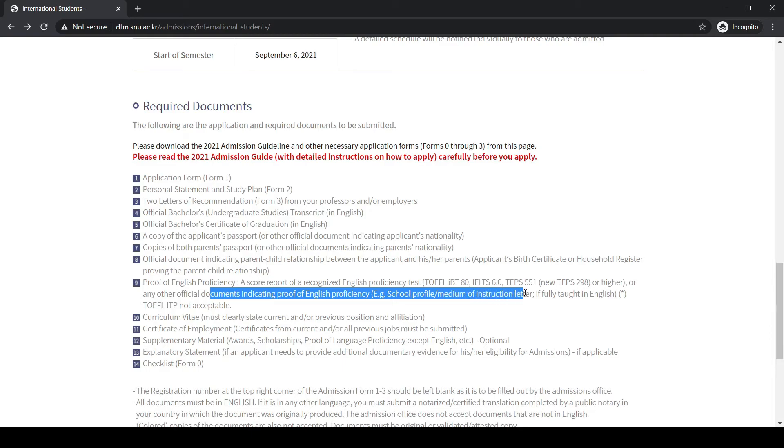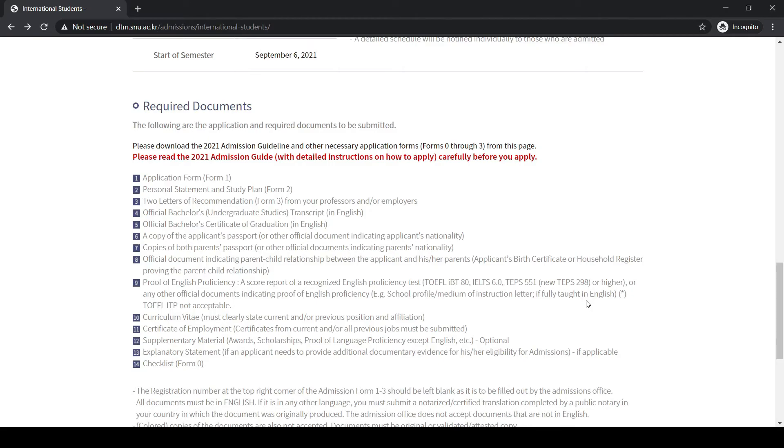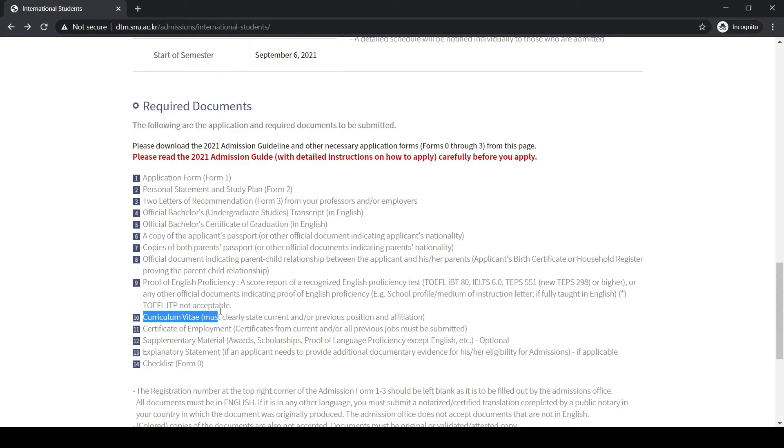You don't need to have knowledge about Korean language, but it is a plus if you know Korean language because it will be easier for you to get settled in Korea. Then you have to submit the CV, which should clearly state your current and previous positions and affiliations.